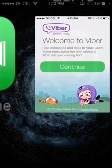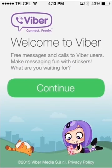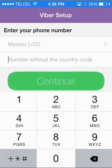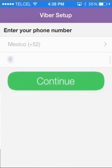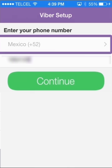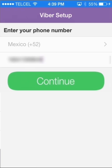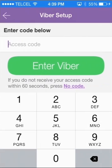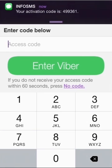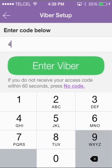Open the application on your iPhone and select Continue on the Welcome screen. Viber will request access to your iPhone's address book. Select your country from the drop-down menu and enter your phone number. You will then receive an SMS message with your Viber access code. Enter the access code in the Viber setup screen and select Enter.